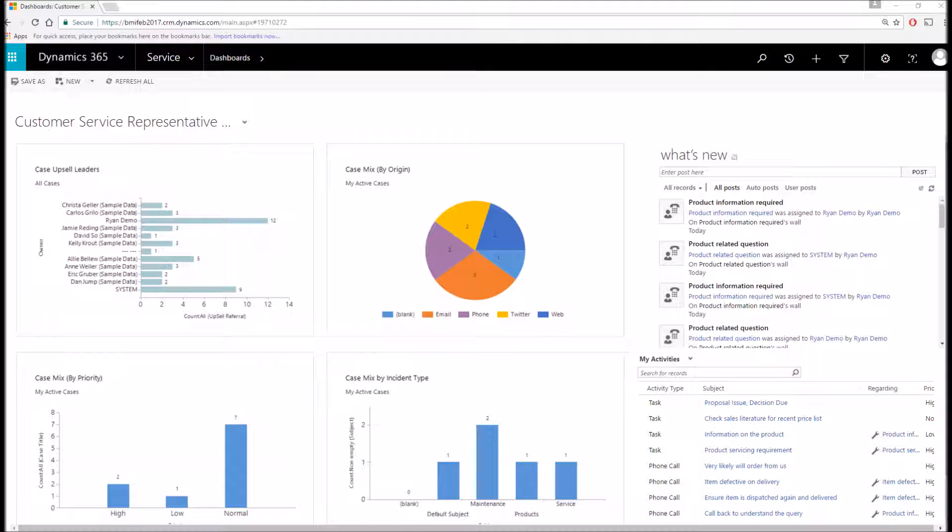Again, these dashboards are very customizable to every individual within your company, whether they are a customer service rep or the CEO.